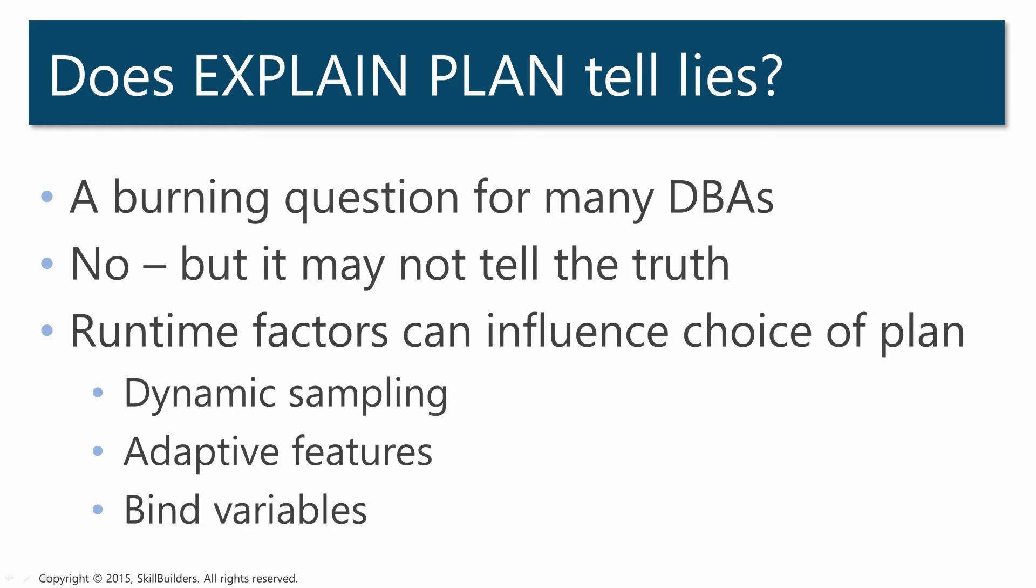Now there are a number of reasons why the predicted plan may not be that which is used. For instance, dynamic sampling, particularly in release 12 where use of SQL directives can result in a lot more dynamic sampling than previous releases. I've actually sometimes been forced to disable the use of SQL directives in order to get plan stability and sensible parse times.